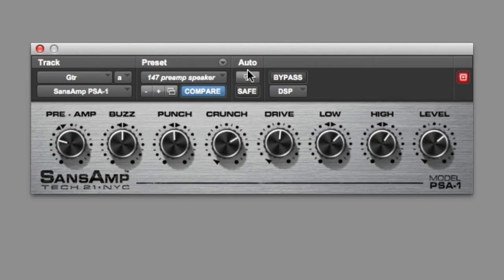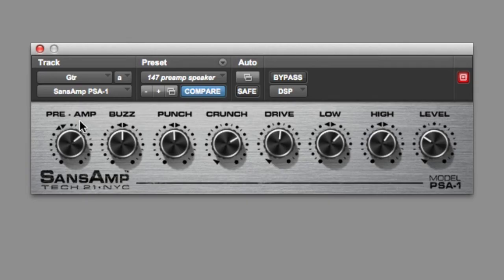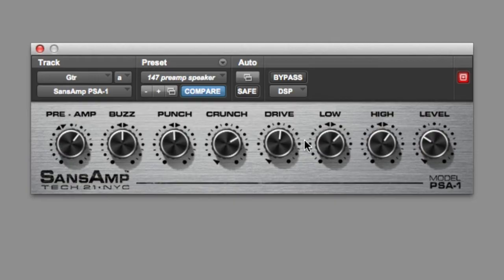Let's go through each thing. The preamp is the first one — that determines the sensitivity of the input stage and can add preamp distortion. So if we start playing this guitar and bring the level down a minute: below that arrow it's going to be clean, and beyond it you start getting breakup.